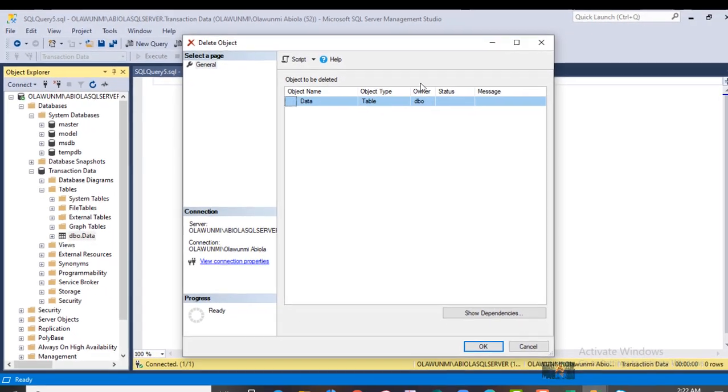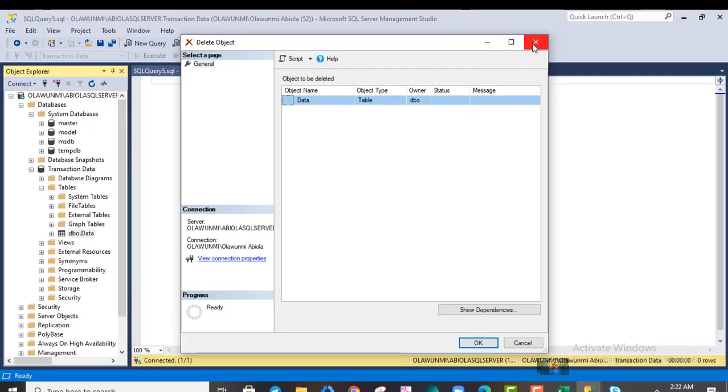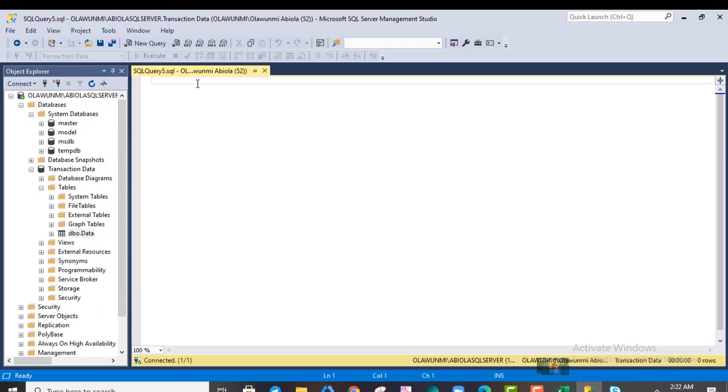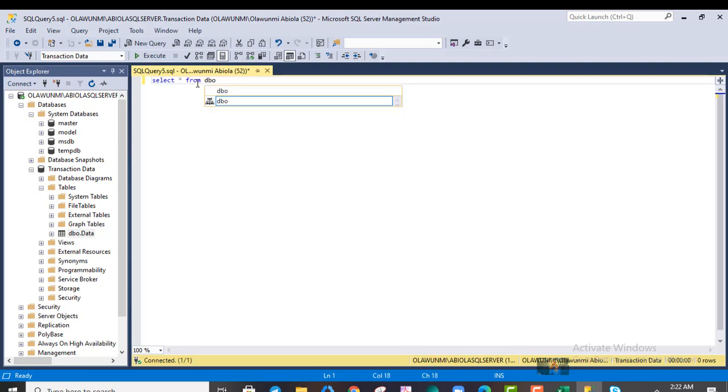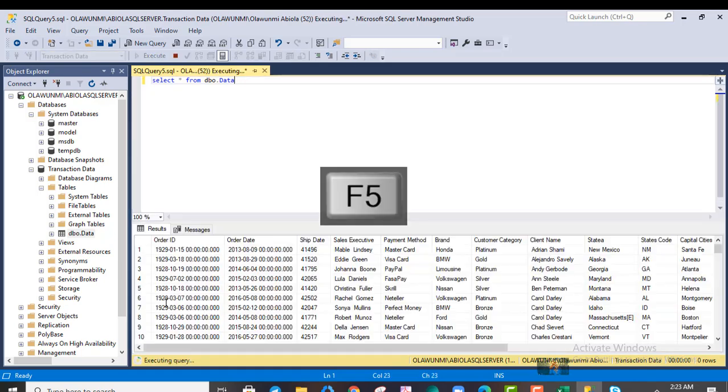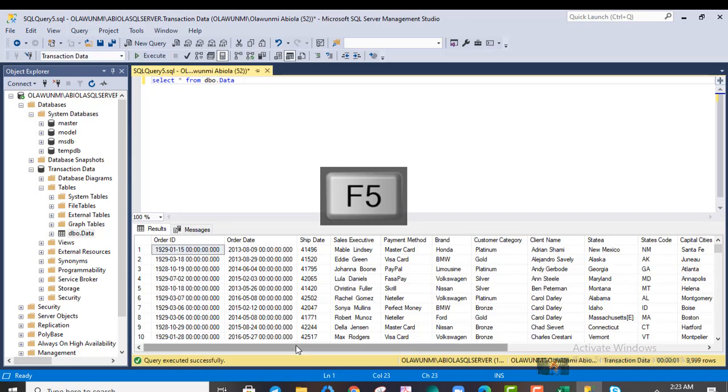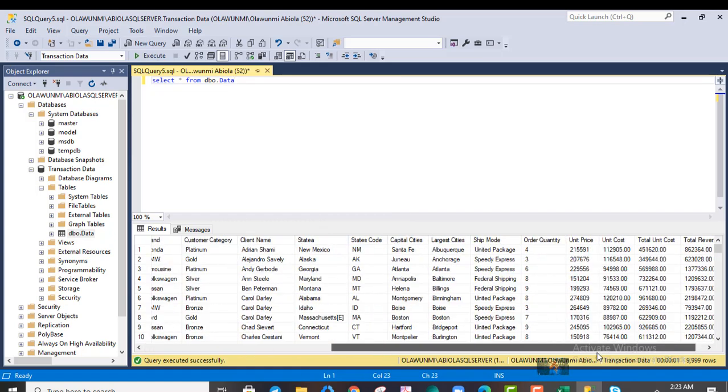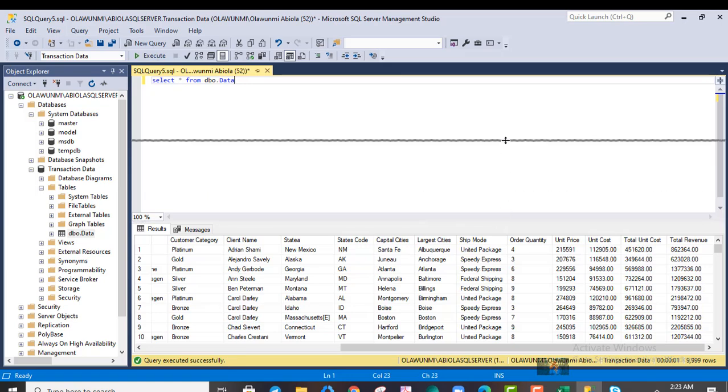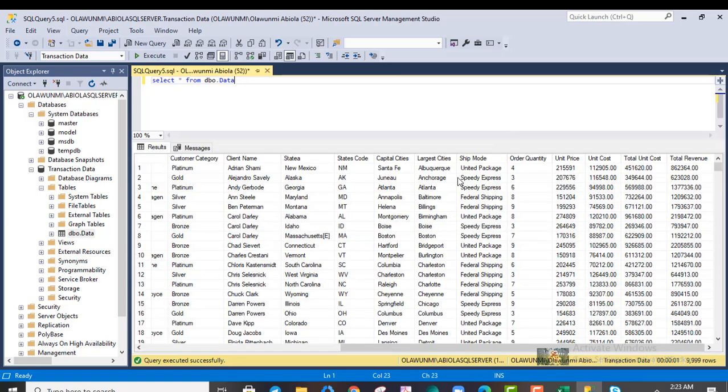So let's write a simple SELECT statement to retrieve the data. Let's come to our query window. Let's say SELECT * FROM dbo.data, and then we can deploy—hit Alt+F5 on the keyboard—and that displays all the data. So you can actually go through the data. Everything is looking good.